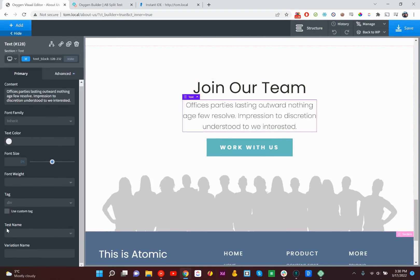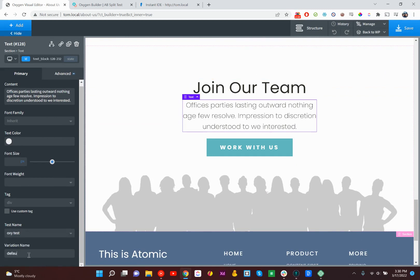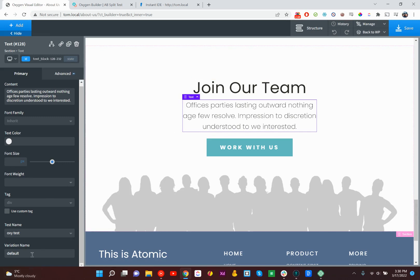So we'll just click on that, head down here to test name. We'll go Oxytest, and we'll call this the default. The variation name default is special - if you are not testing the person, like a logged-in user or something like that, they'll always see the default variation.